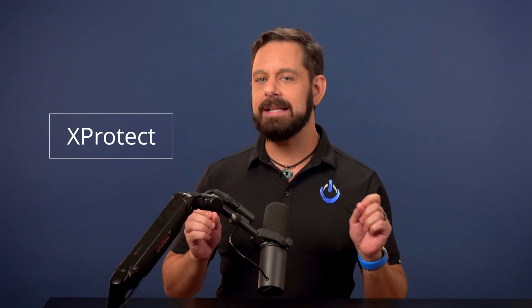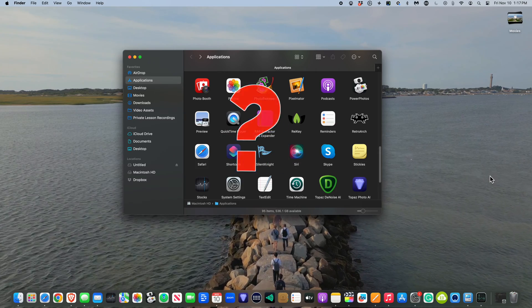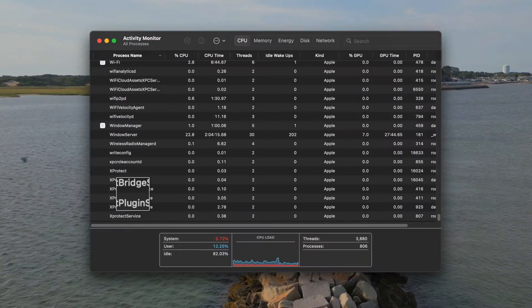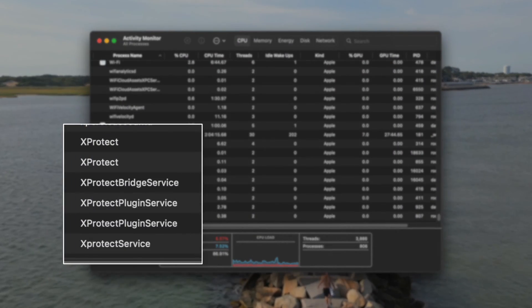Last week, we talked about an app called XProtect. It's built into every single Mac, and it's basically Apple's underground tunnel to silently deliver anti-malware and antivirus protection. You won't find it in the applications folder, but it does show up under Activity Monitor.